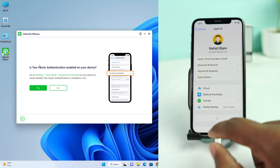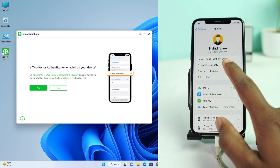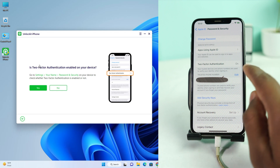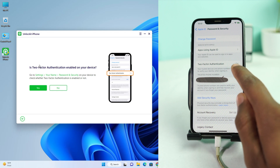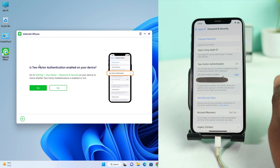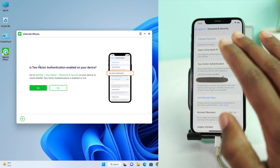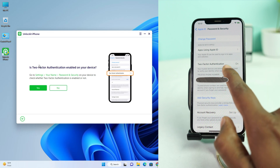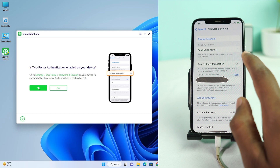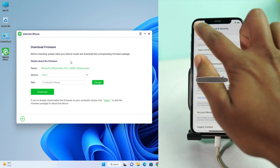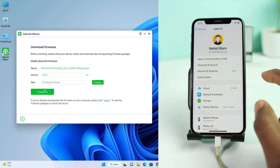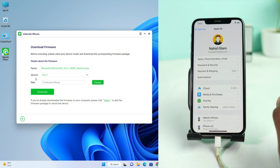Then you have to check whether your two-factor authentication is on or off. Go to Apple Account, then Password and Security. If your two-factor authentication is on, this process is for you — but if it's off, this method will not work for you. My two-factor authentication is on, so I click Yes.